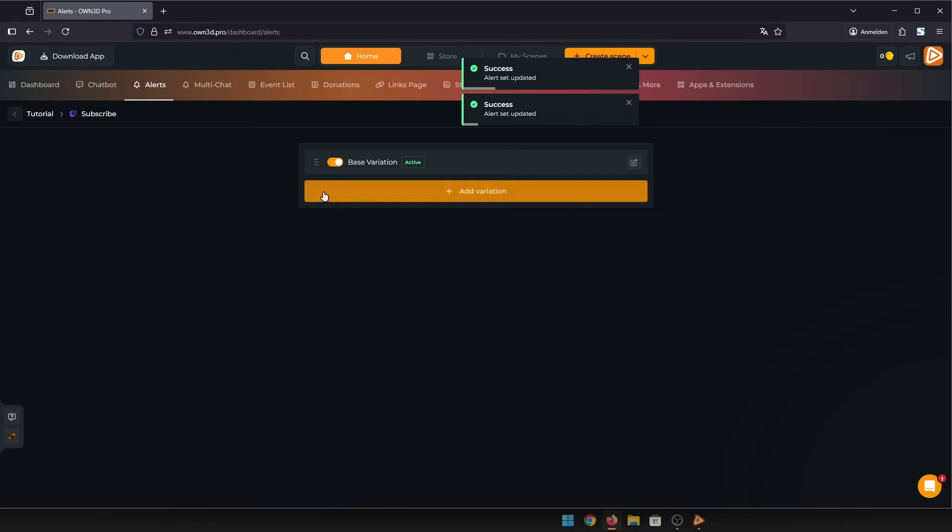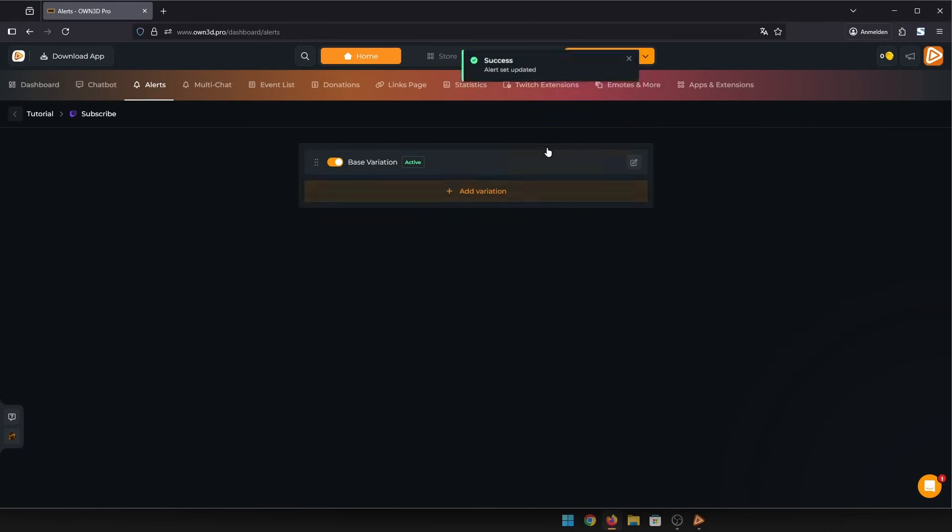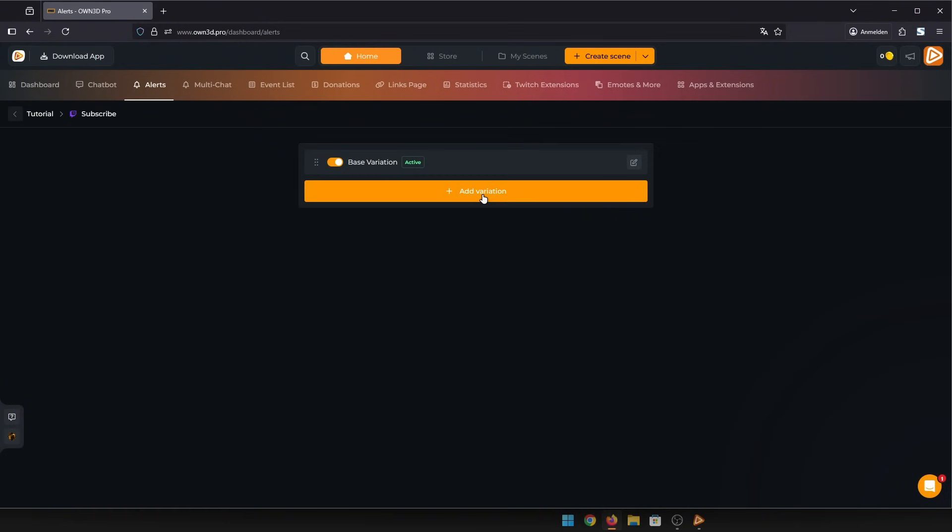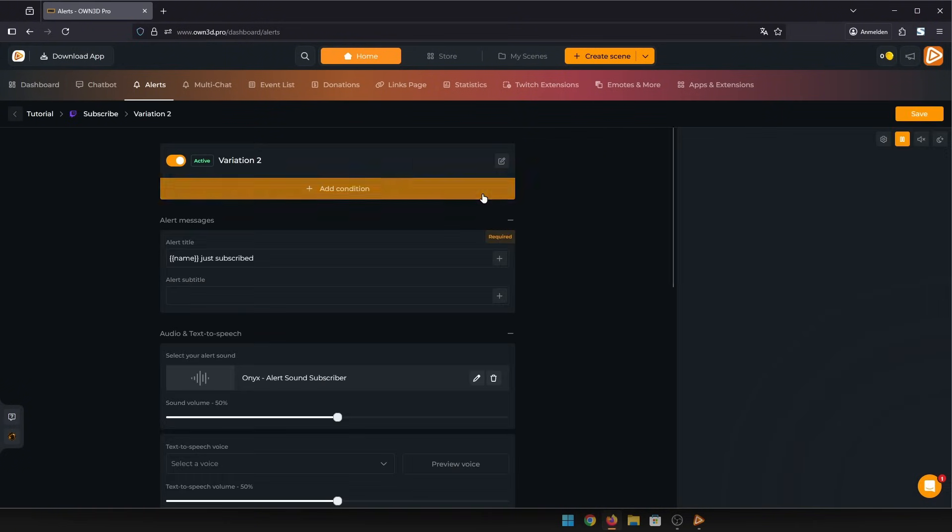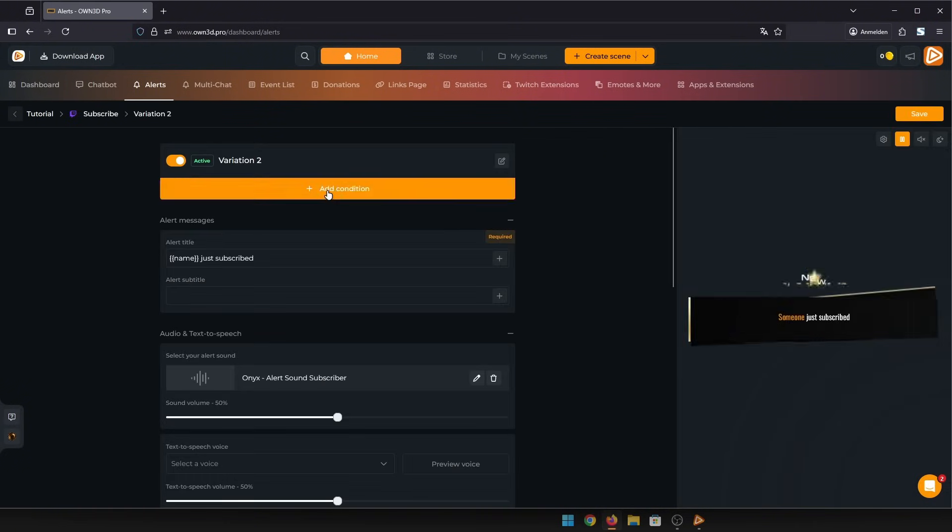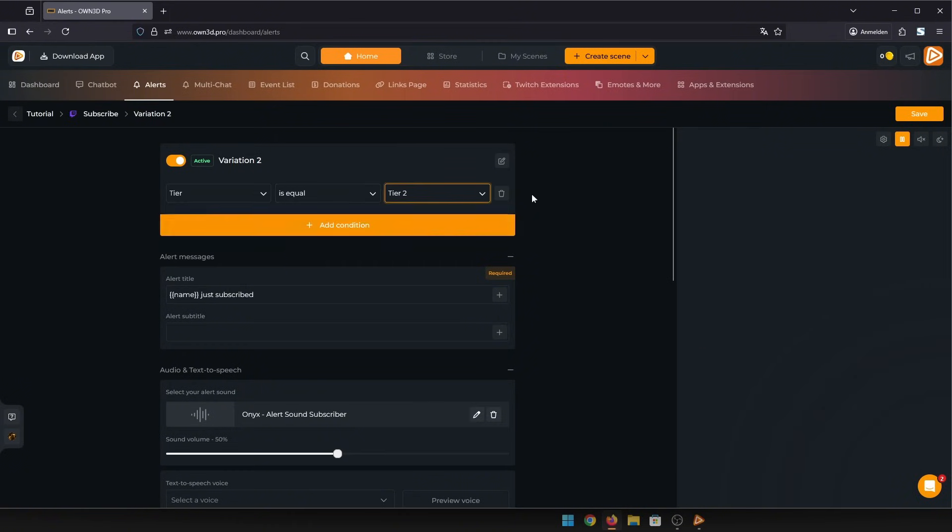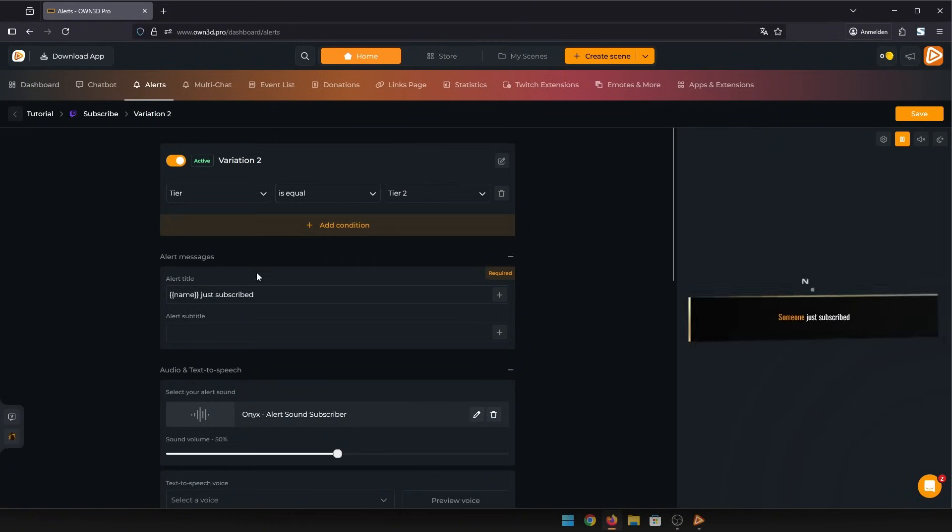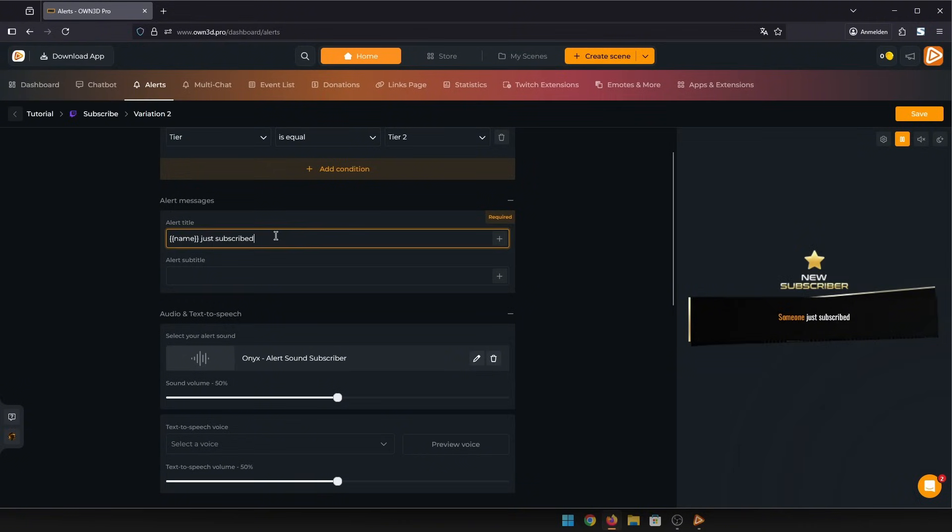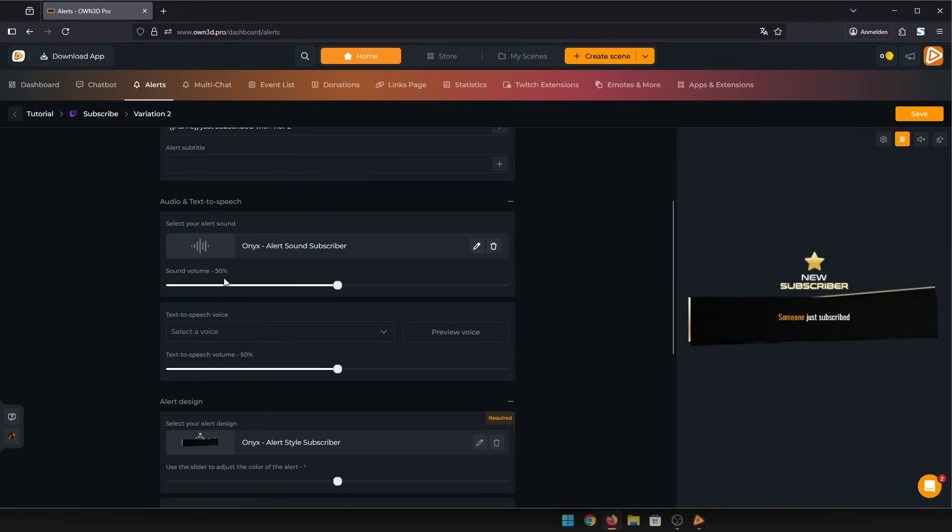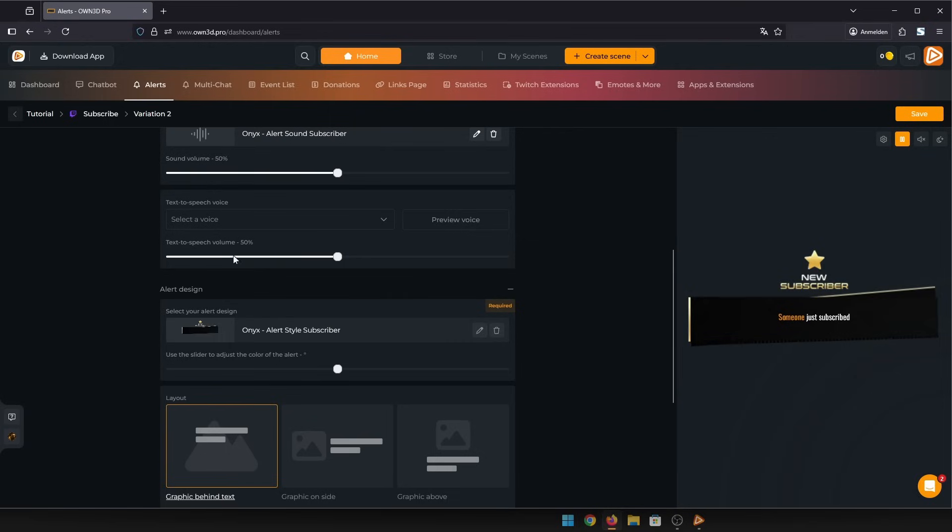Now let me show you alert variations. I'll go into the subscriber alert for that. Click on add variation and then add condition. I'm going to make a variation for a tier two sub. Just change the text a bit. You can also add text to speech to some of your alerts.